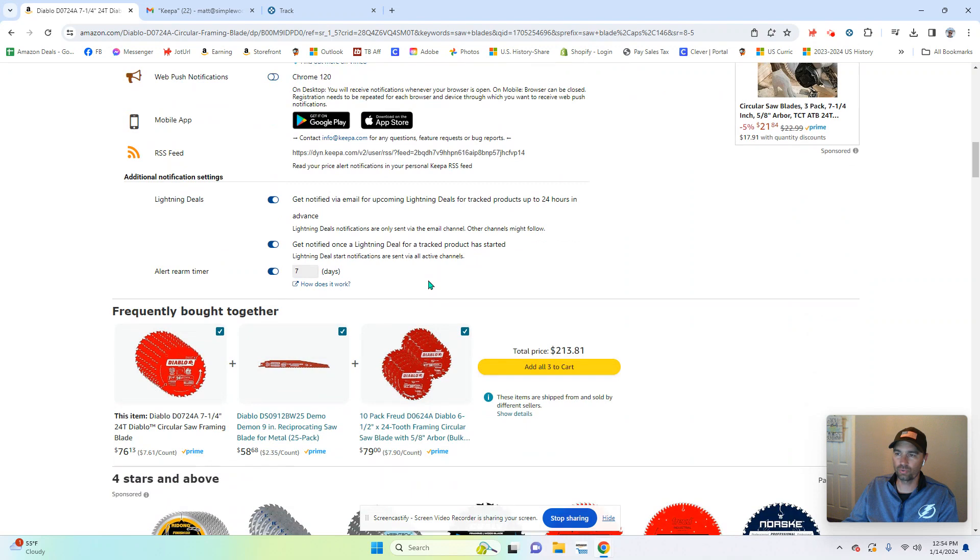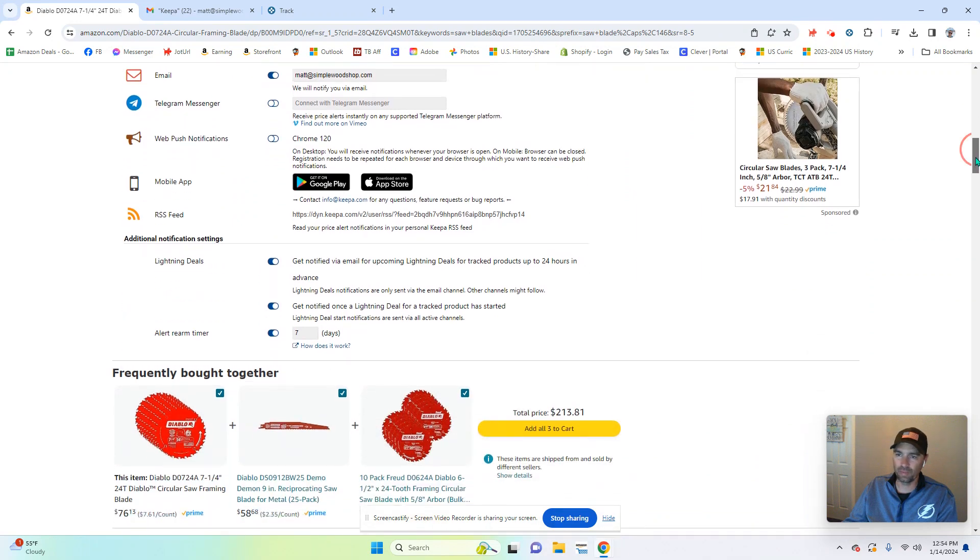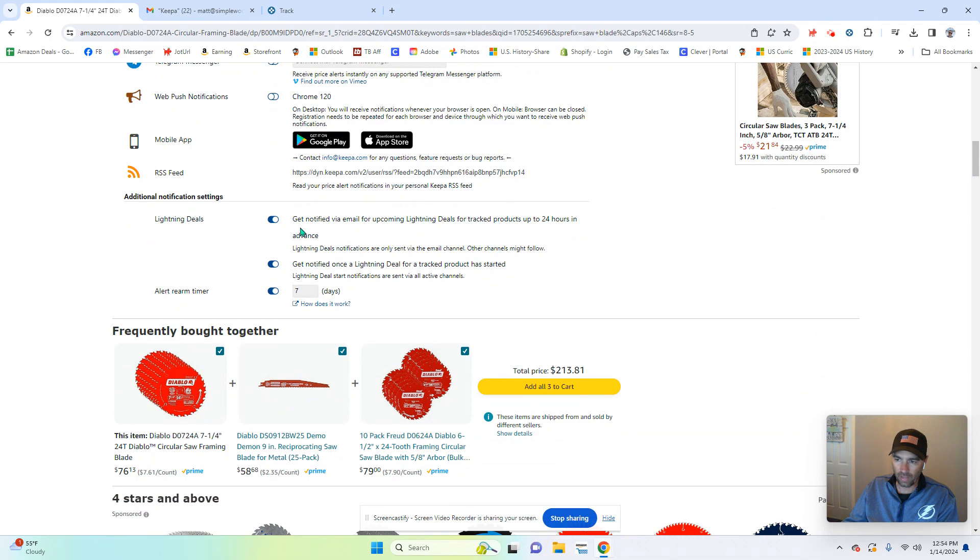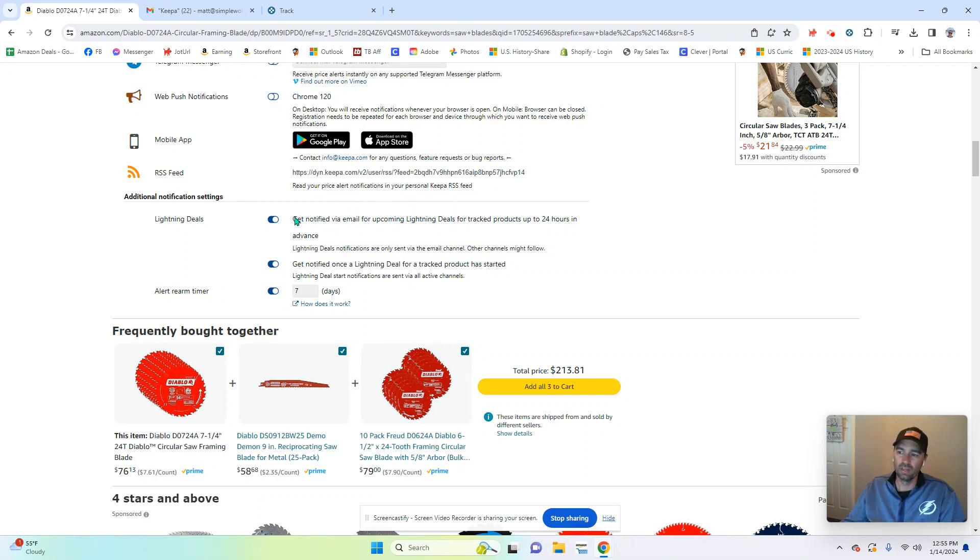Now when you hit start tracking, it will give you all sorts of notification options that you can set up. So email, telegram, web that you can do. Now, what I like best right here is it says get notified via email of upcoming lightning deals, 24 hours in advance for this particular product. So that's automatically checked. And I get a notification when it starts.